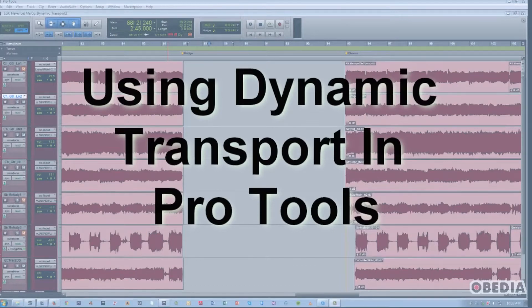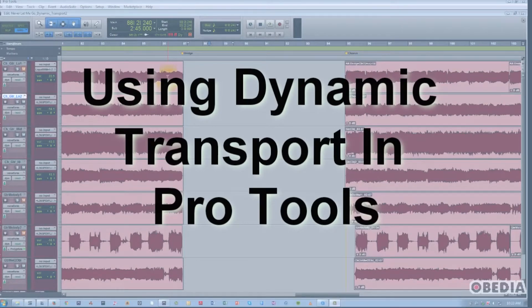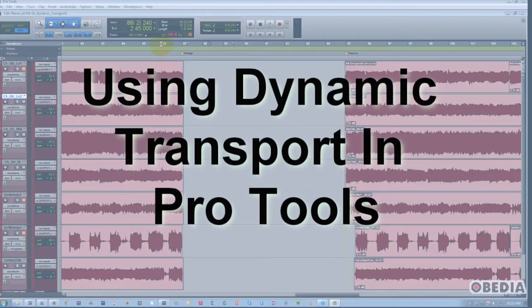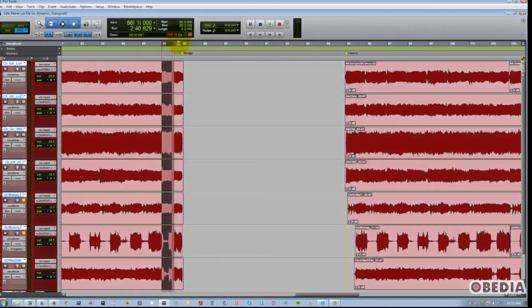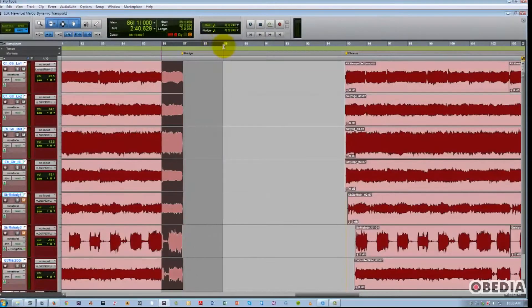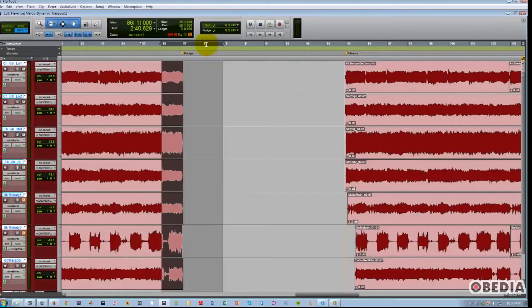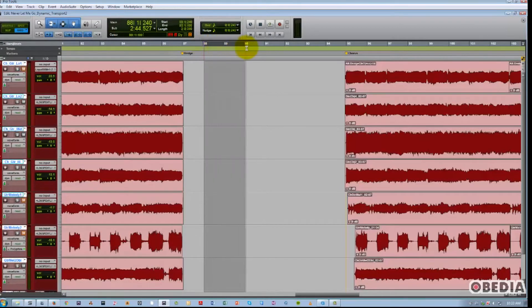This lets you decouple the playback location from your timeline selection and actually gives you up to a total of three playback positions for auditioning different transitions, loops, different sections of your song. So let's get into it here.